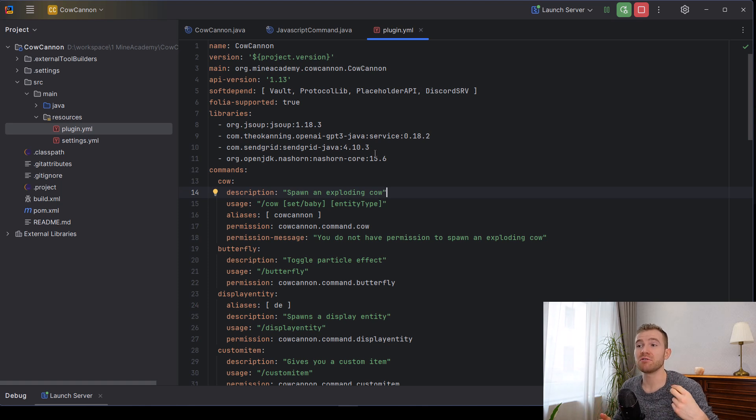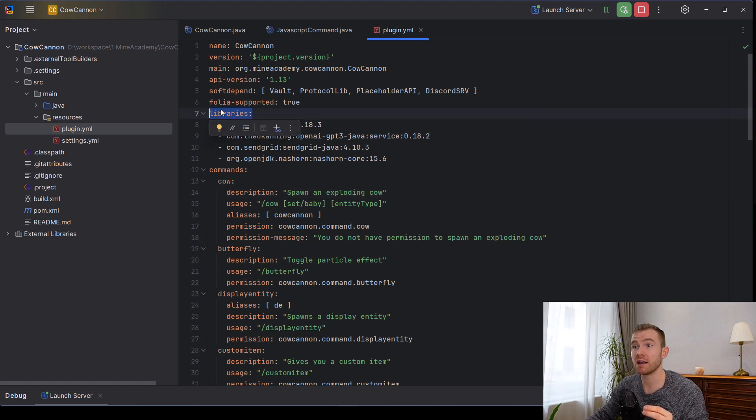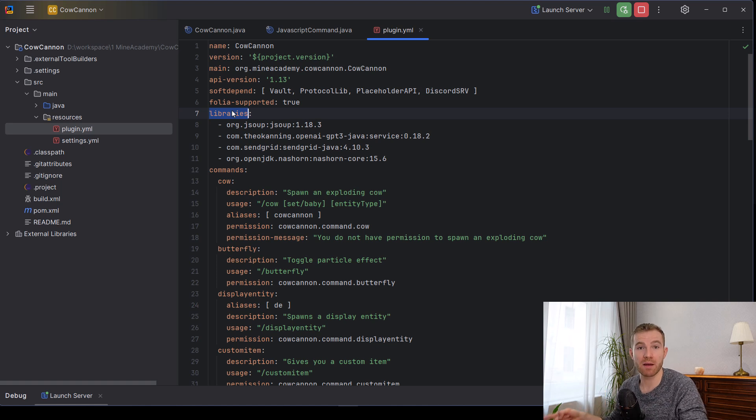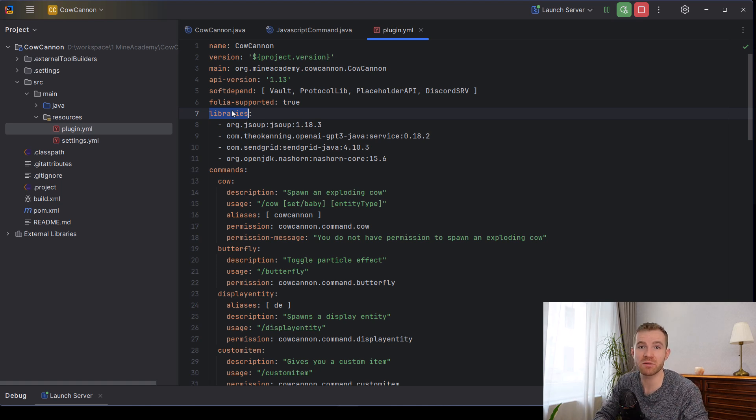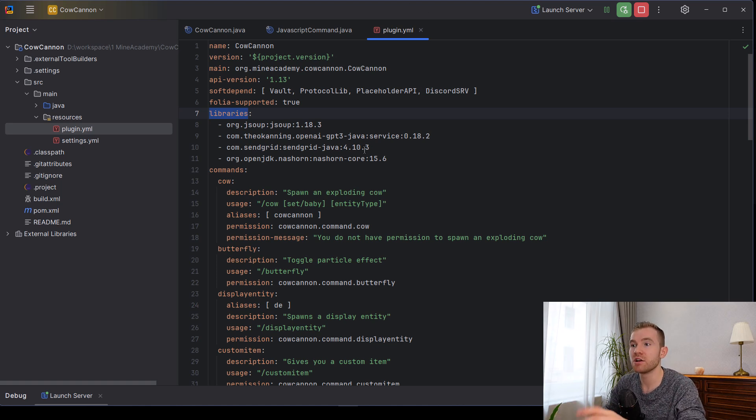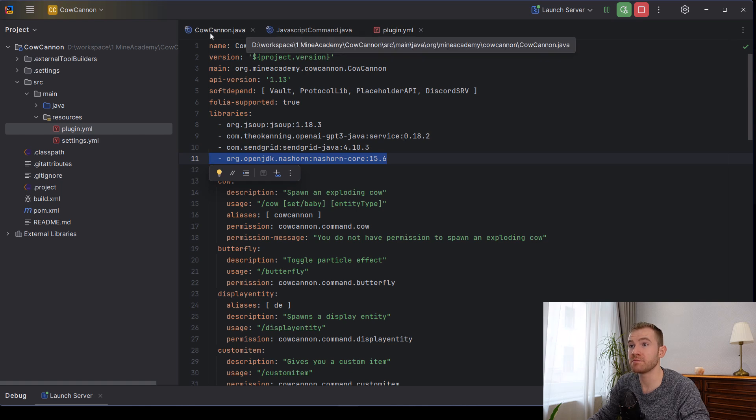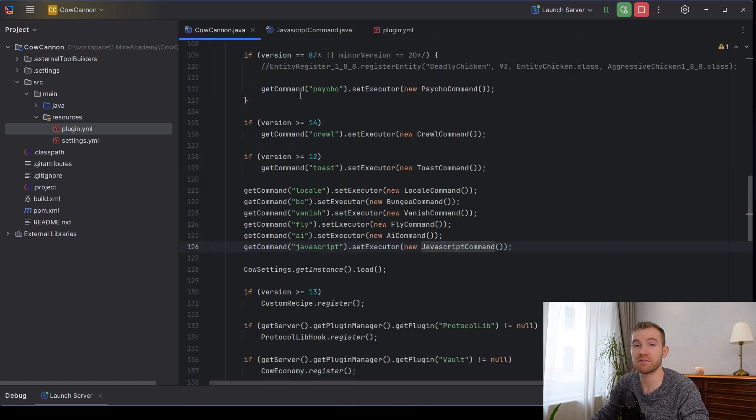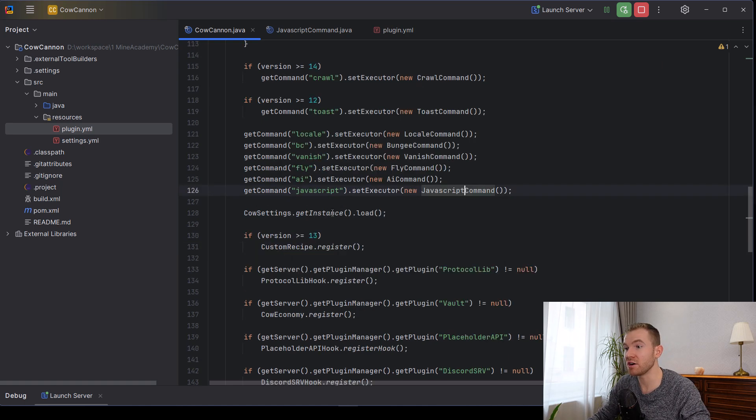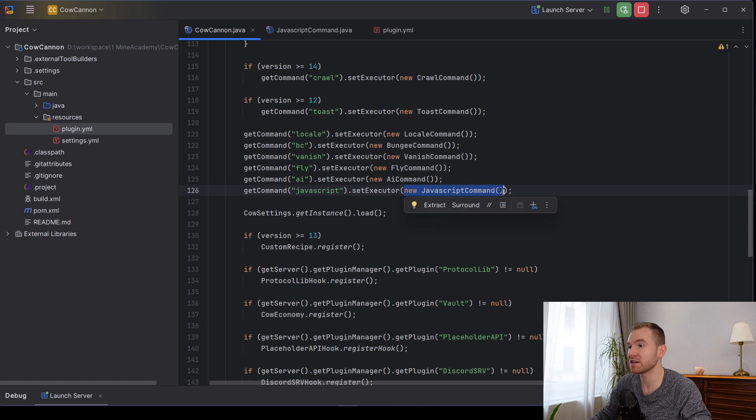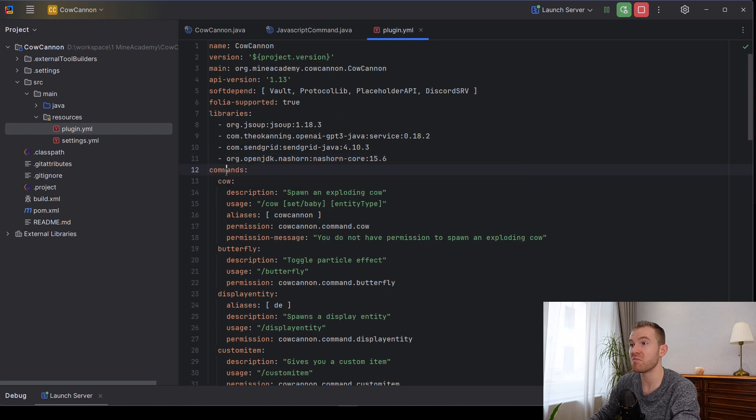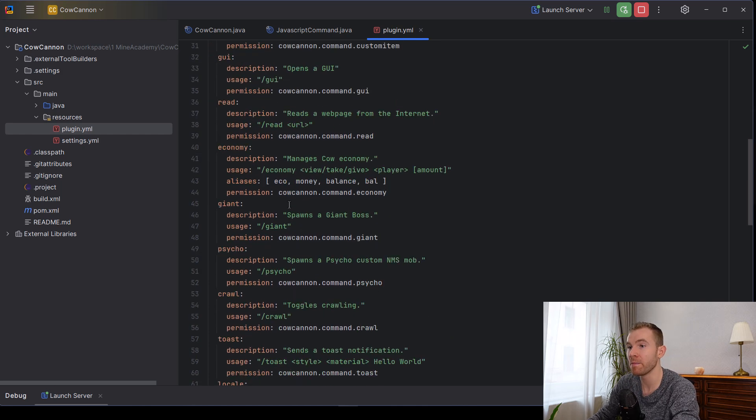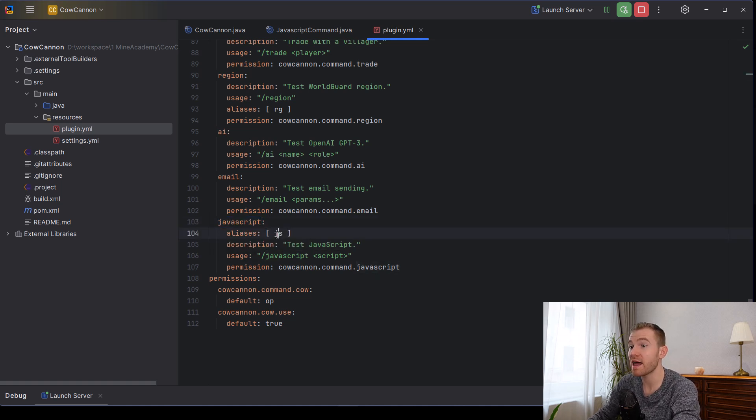So step number one, we need to load the Nashorn library. Again, we're going to be using the embedded plugin.yml's libraries feature. This is for Spigot and for Paper. This also means you need to use at least 1.16. This feature was not included before 1.16. So if you're still on 1.8, there are some ways and I can make a different video on how to load custom libraries on 1.8. But for now, it's not going to work. So make sure to put this in your plugin.yml. And then when it comes to your main coconut class that we're building throughout this YouTube series, we just need to go and we just need to create a new command. So getCommand JavaScript and then setExecutor new JavaScriptCommand, which is a class that I'll show you in a second.